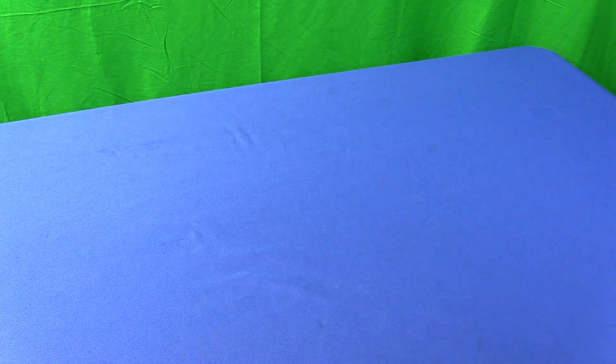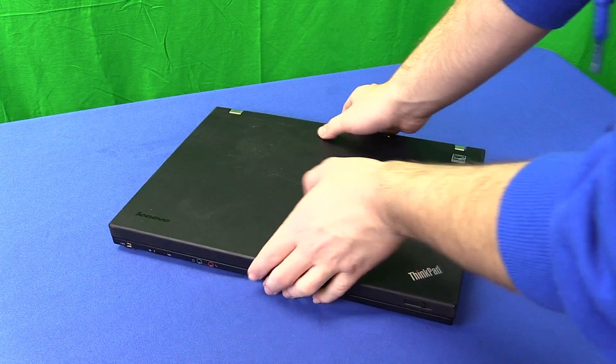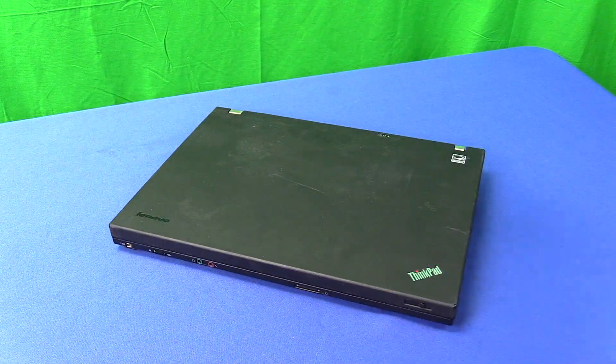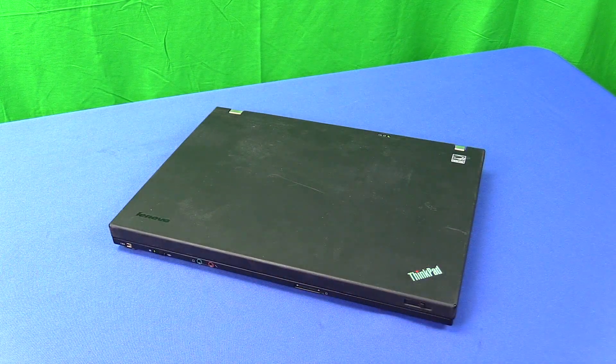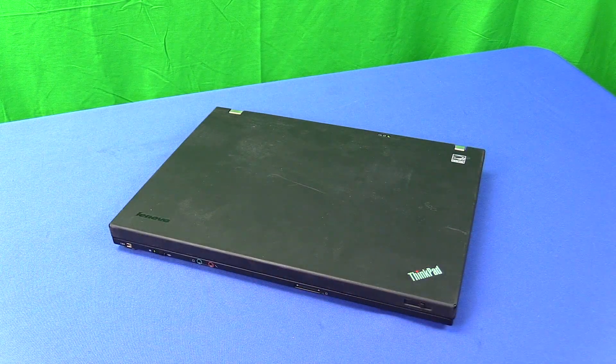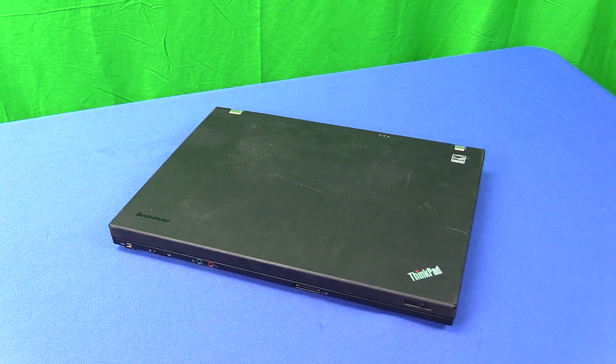Well hello everyone and welcome back to the channel. Today we are going to be taking a look at these old Lenovo ThinkPads and why they are still worth buying even today. Let's get into it.